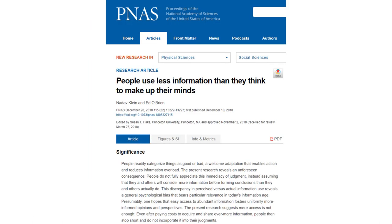Here is an article arguing that we use less information than we think to make up our minds. The argument can be applied to leadership as well. As leaders, we may take pride in making decisions that are data-driven, data-informed, and evidence-based. Presumably, we hope that more data leads to more informed decisions. In fact, we use less information than expected when we make decisions.